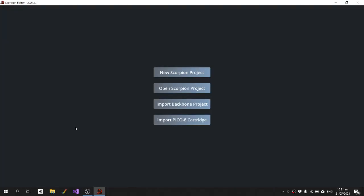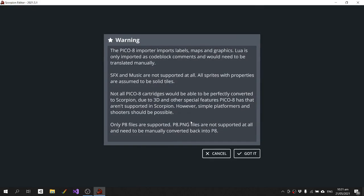Okay, this is just a quick and rough video going over how to import a Pico8 cartridge on the new version of Scorpion Editor. So we've got our new button there. We get just a bit of a warning, I'll go over some of the stuff when I import it.